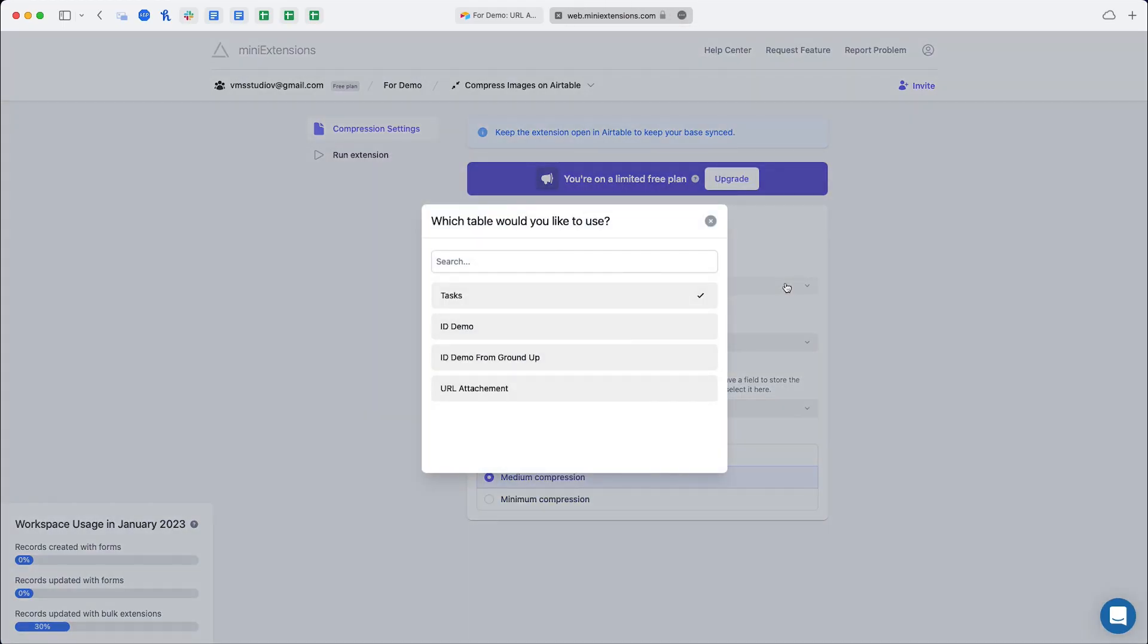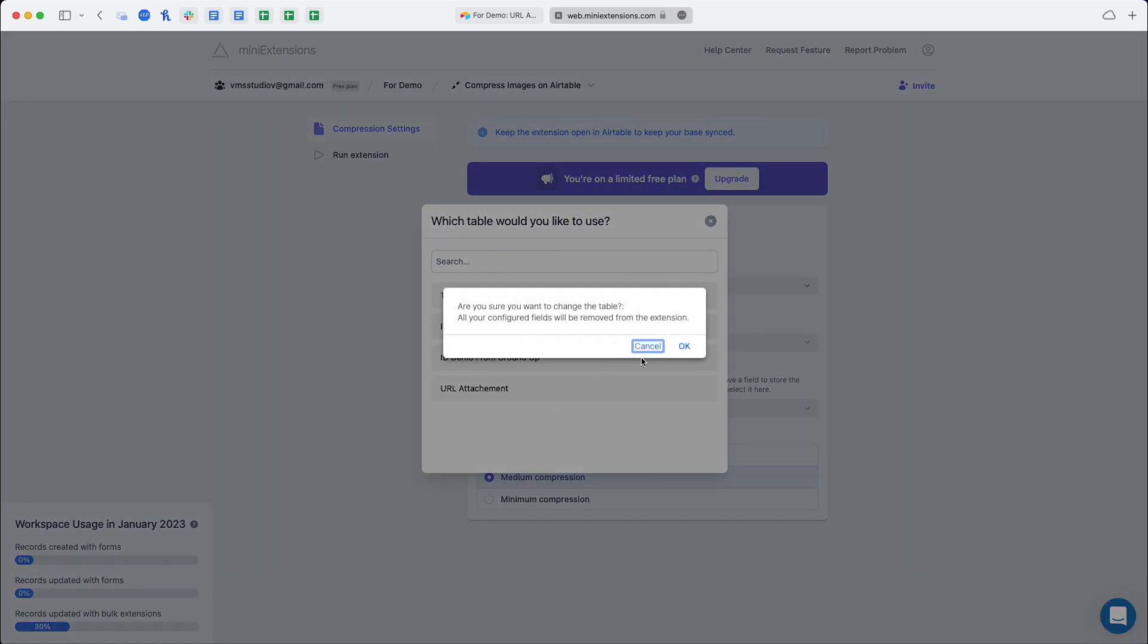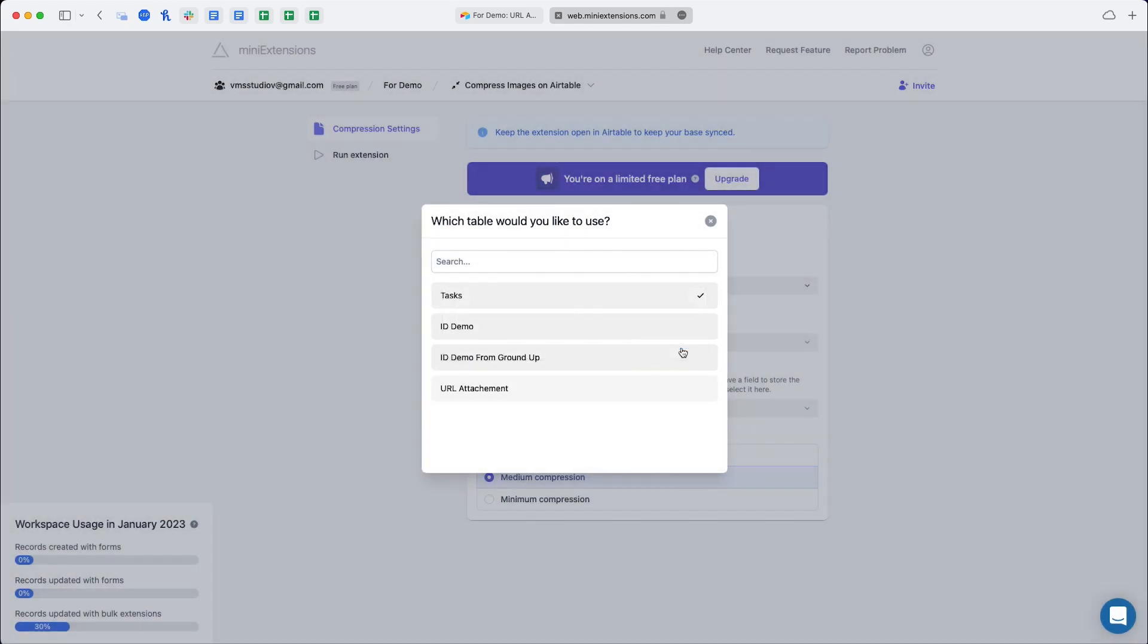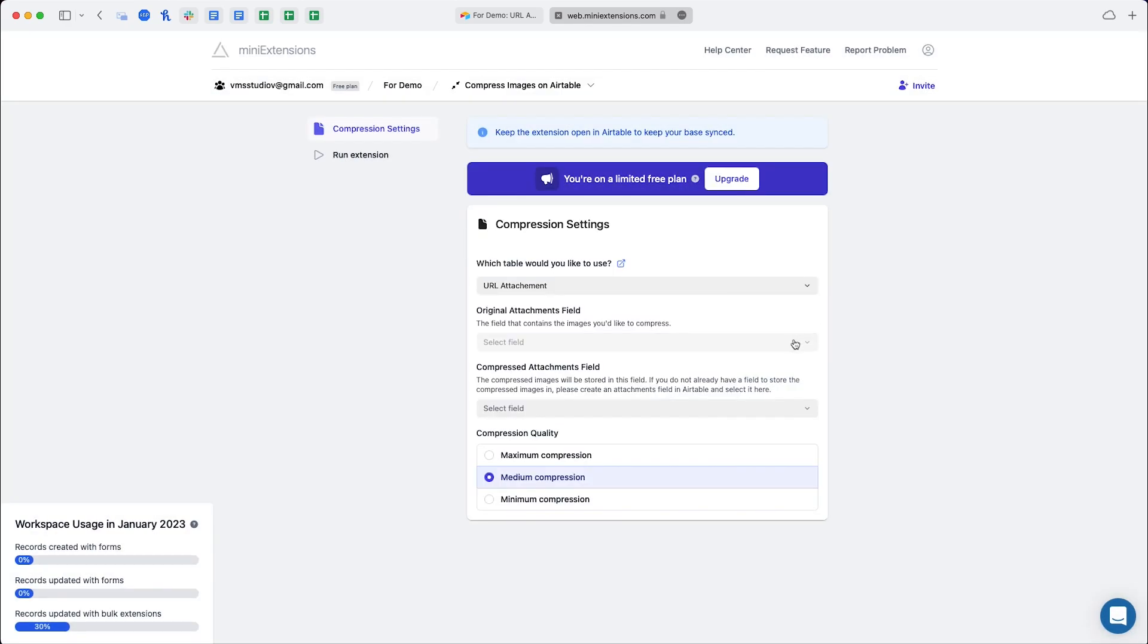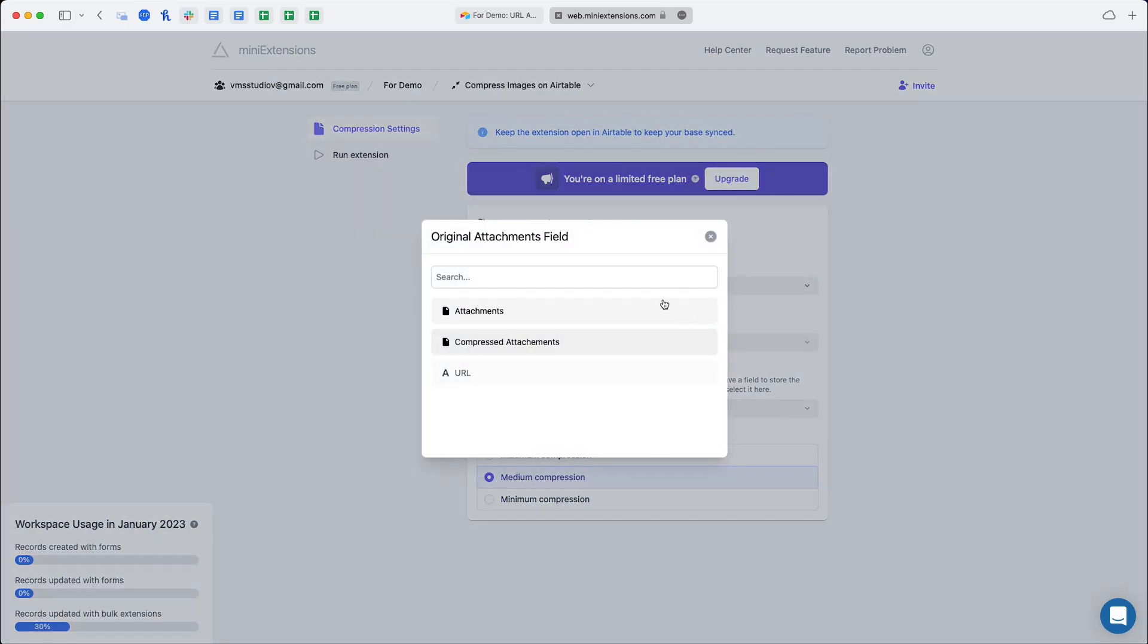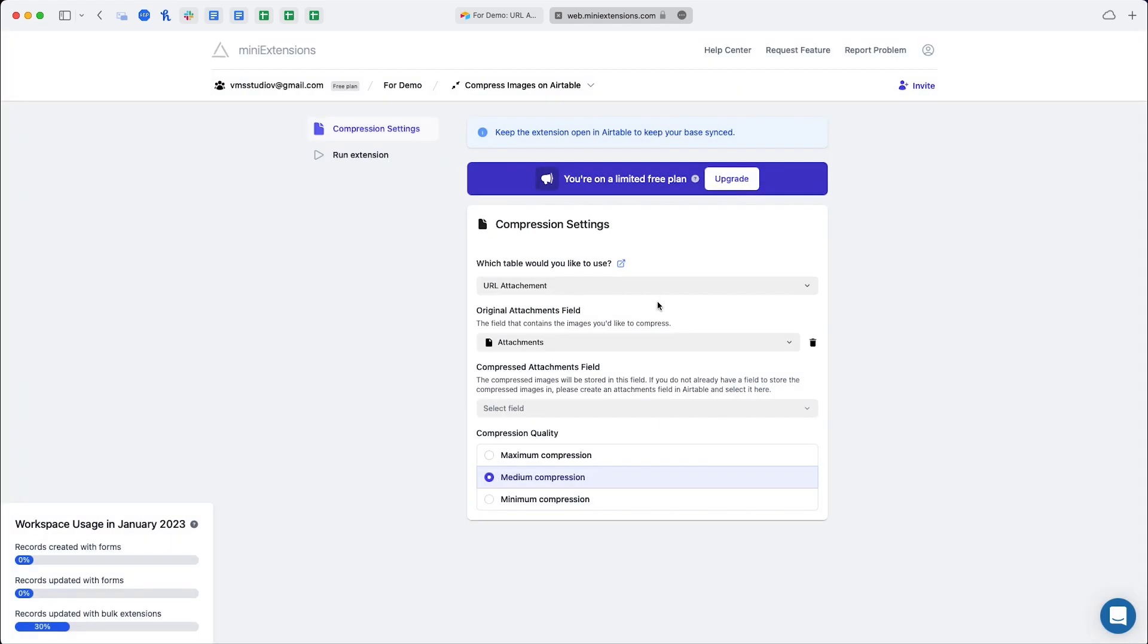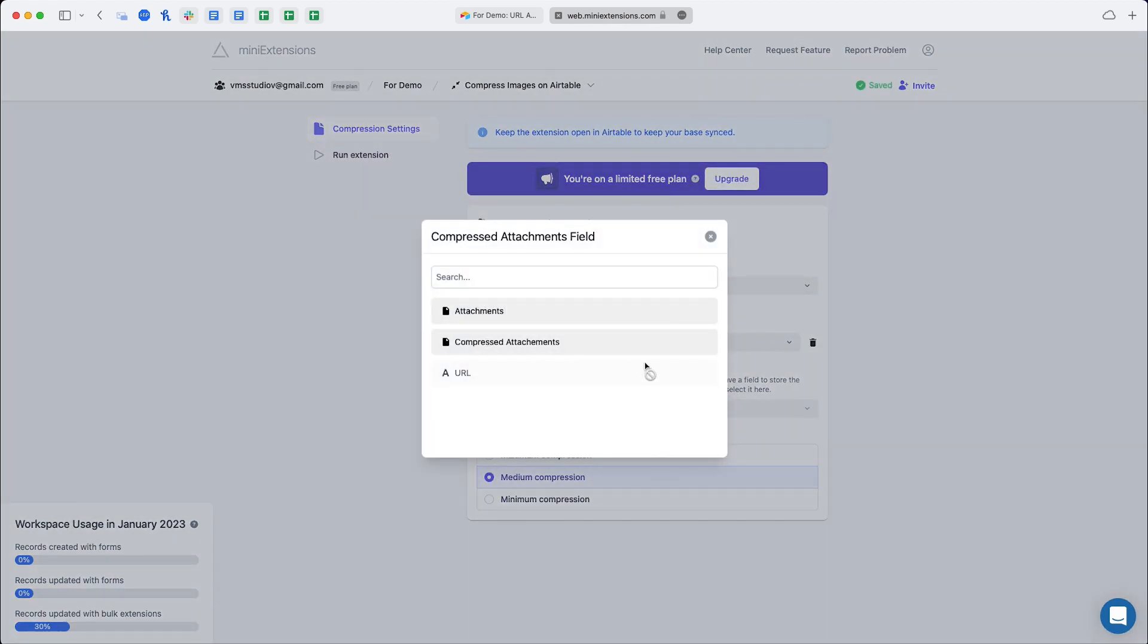To get started, we're going to have to select the Airtable that we want to use, then select the column where attachments are, and then select the column where compressed attachments should be uploaded.